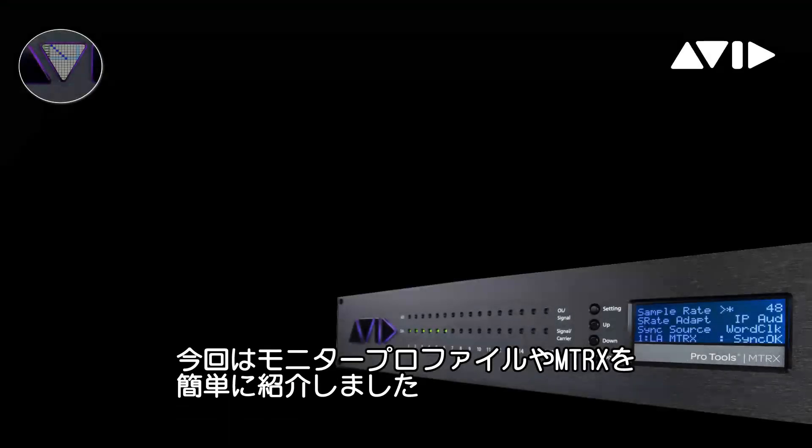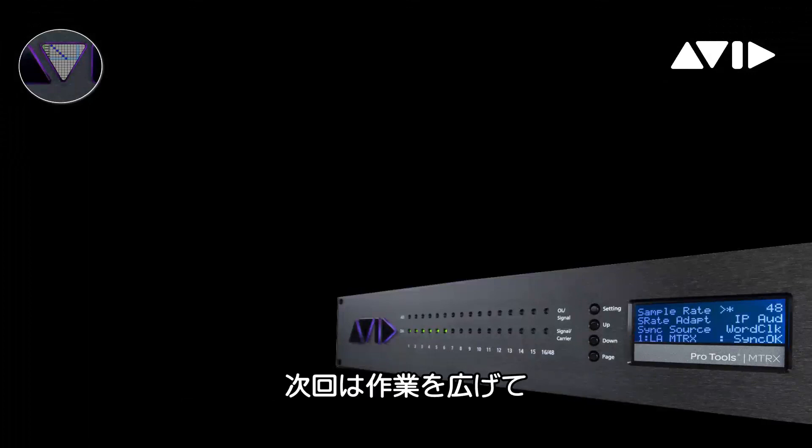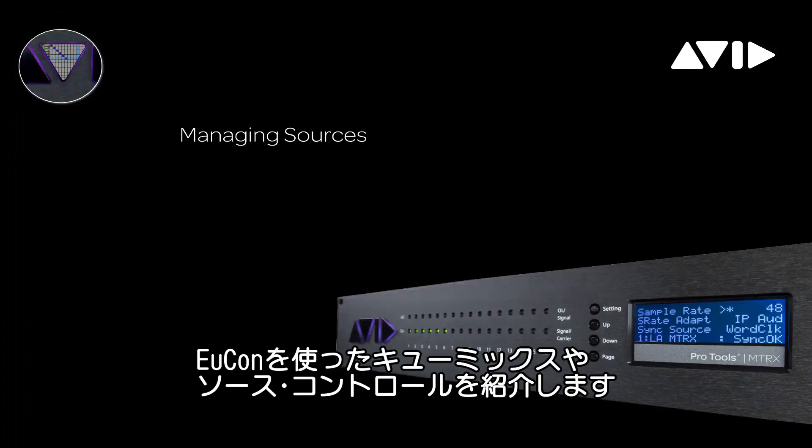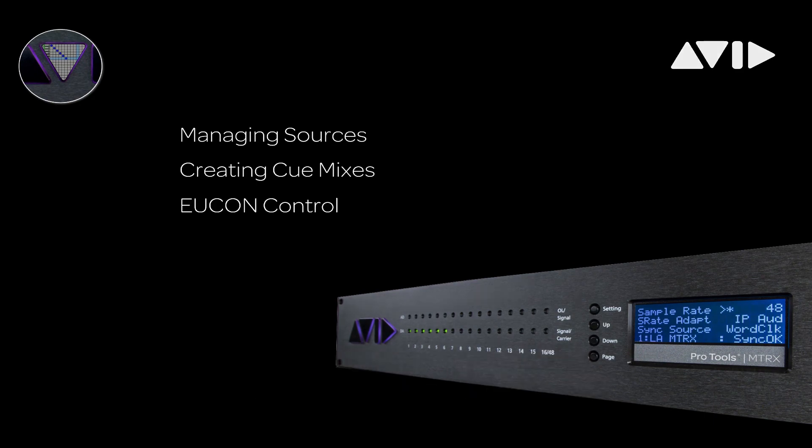We've just scratched the surface of working with monitor profiles in the matrix. In the upcoming videos, we will expand on working with sources, creating QMixes, and controlling these sources via UConn.